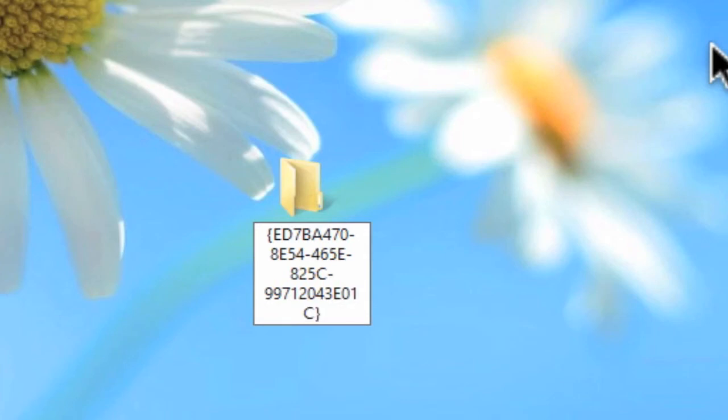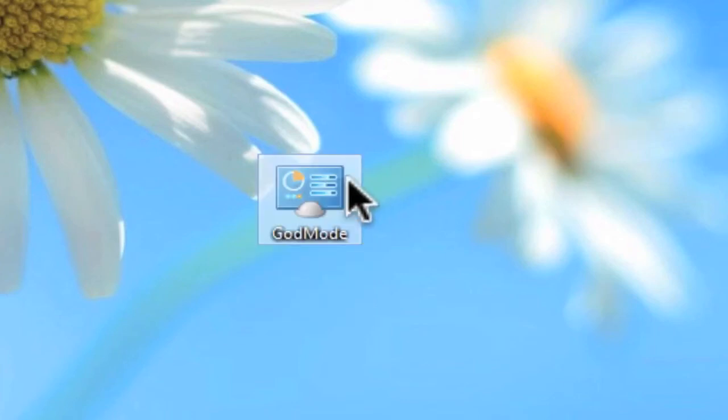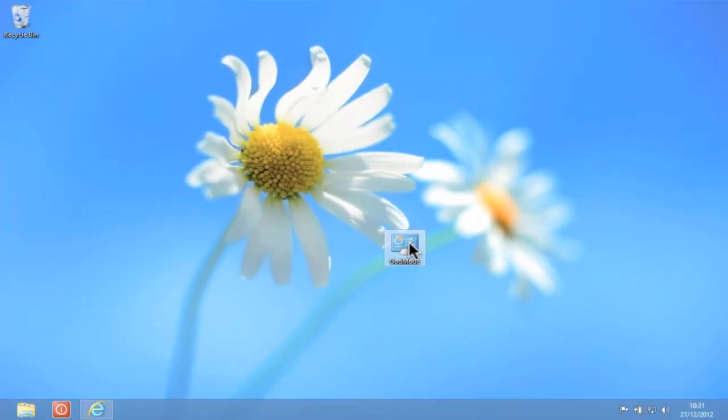If we now press enter on the keyboard, the icon for the folder will change and it will be displayed as Godmode.